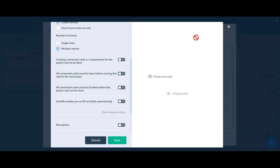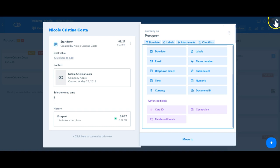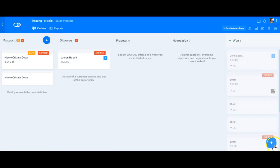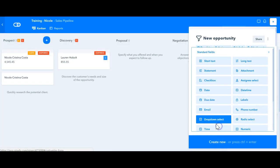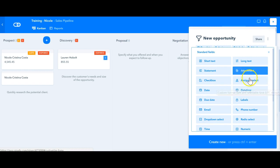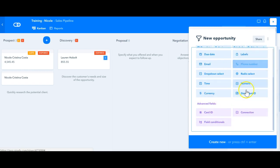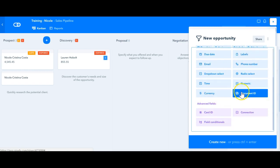Guys, everything that I'm doing here inside this phase, you can also do the same way for the start form. You just have to click here to customize the form, and you're going to have the same options of fields that we have inside of each phase.